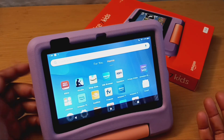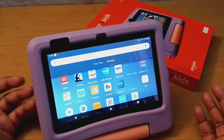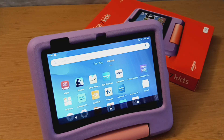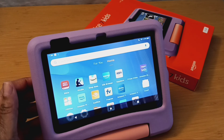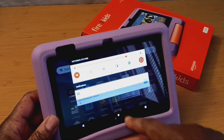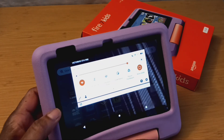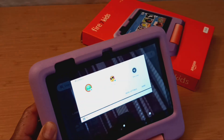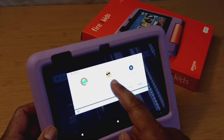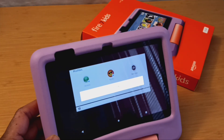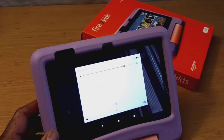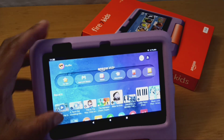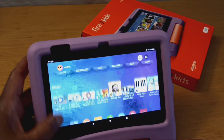You can watch Prime videos, movies, go to your Kindle — whatever you need to do as the adult. To get back to the child's profile, just swipe down once, swipe down again, and click on the little body icon. Select the child's name you want to go back into, and it will put you right back into the Amazon Kids tablet interface.